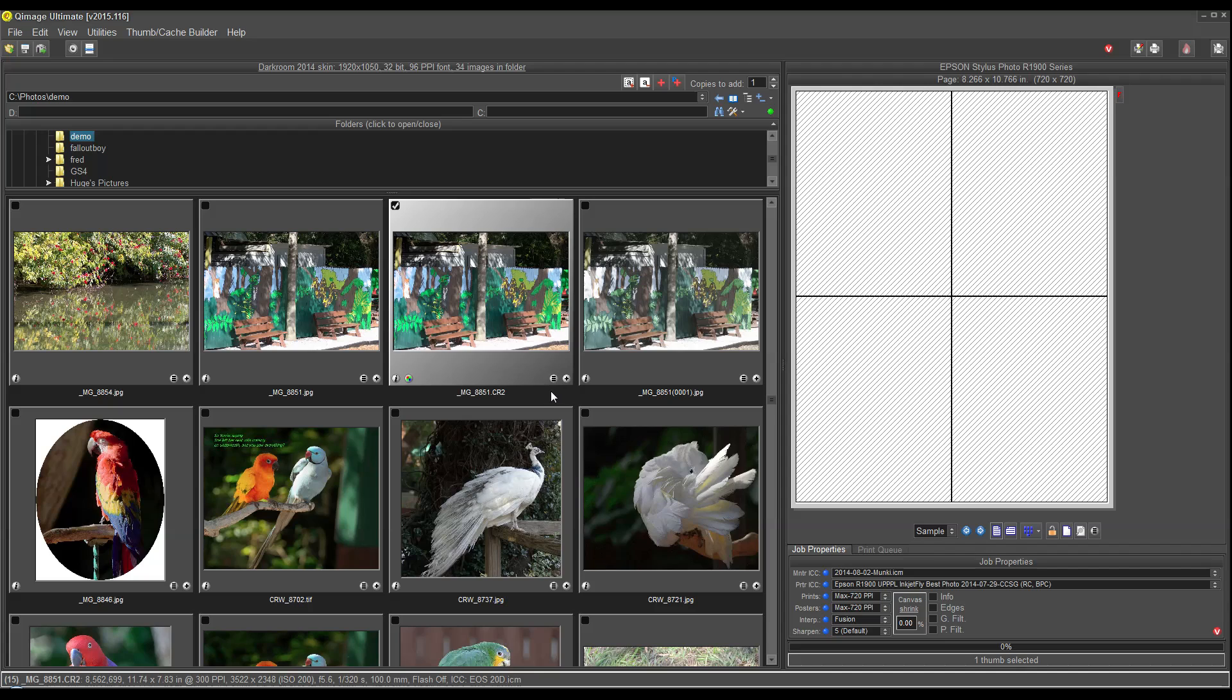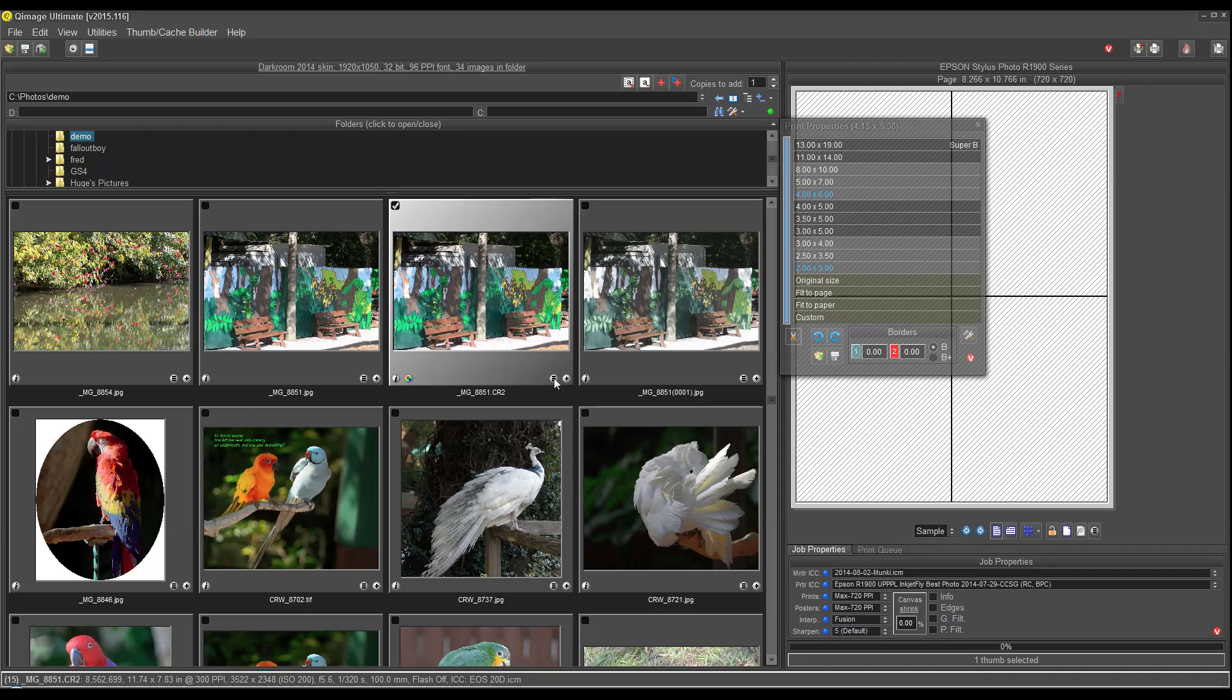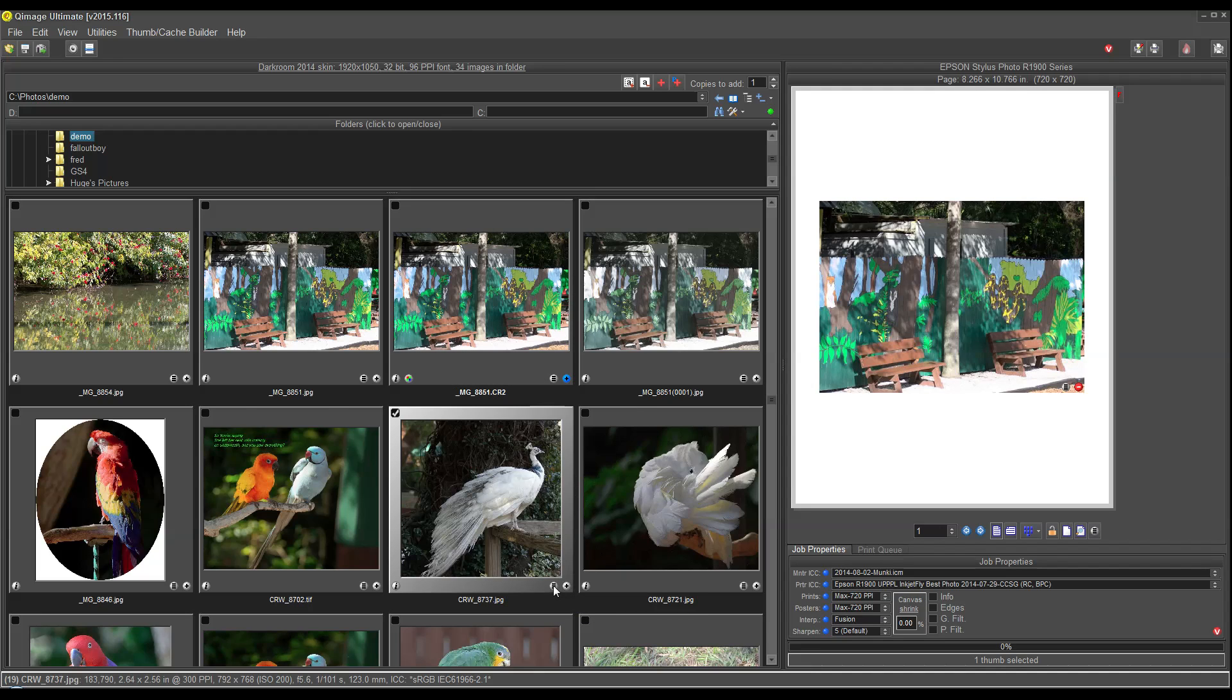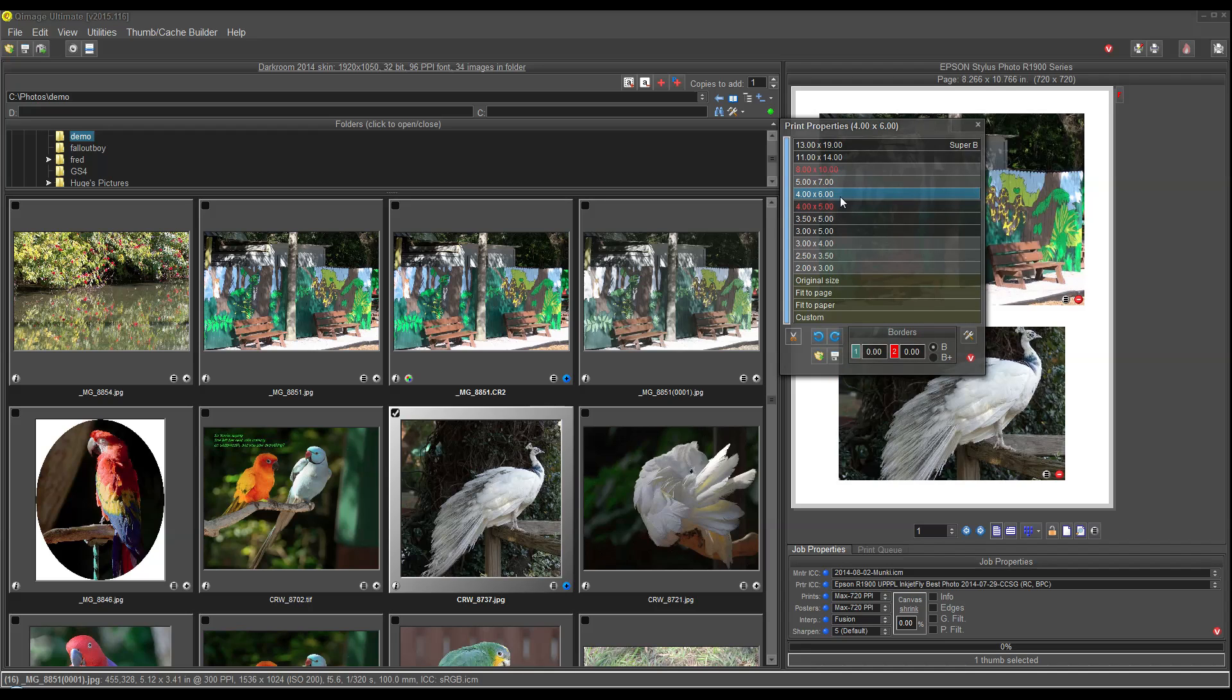Instead, we've put those functions on the objects where they're needed. For example, on each thumbnail, we can just click the Add button to add a print at the current size that we're working with. We can click Print Properties, and we can choose a size. Let's click Print Properties and choose a 5x7 for that print. And we'll click the Print Properties and choose a 4x6 for this one.